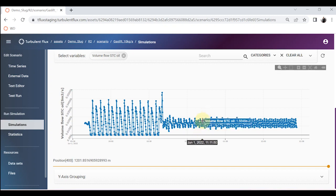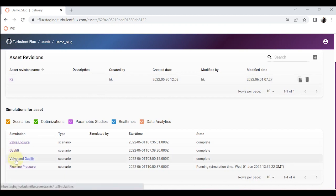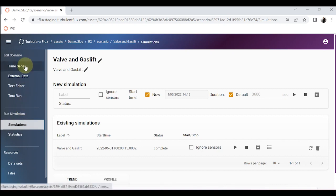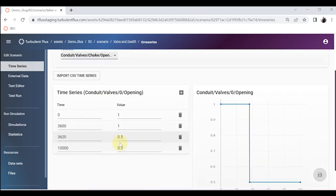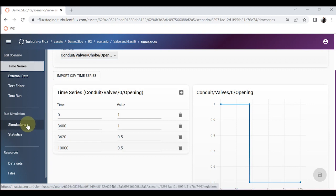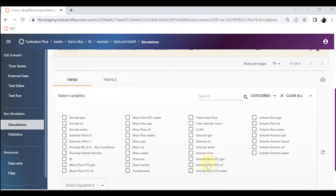For that reason I came up with another solution — combining valve closure and gas lift. In this scenario I have both gas lift after one hour at 10 kg per second and valve closure, but this time closing only to 50% instead of 10%. Closing to 10% is not ideal as you lose a lot of production. Let's look at the result and see how the combination of choke closure and gas injection performs.